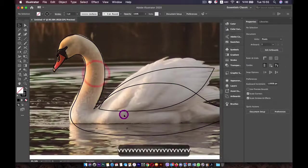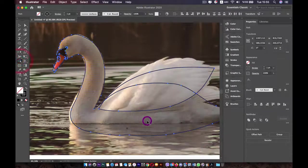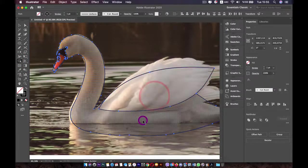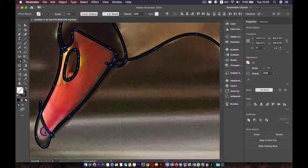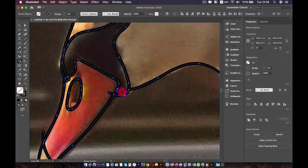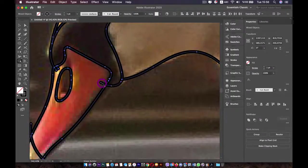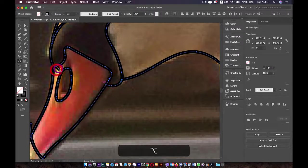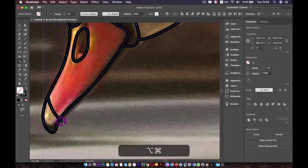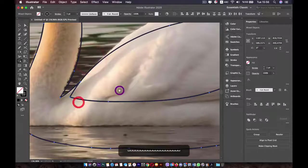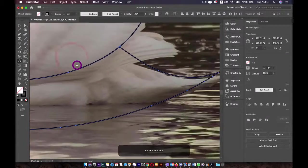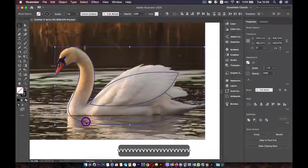Select all the lines and go to the Shape Builder tool. Click on each area — this one, this one, and this one — to build the line shapes. You can color them later. Press Alt or Option to remove unwanted lines. Just like that, we've combined our shapes.